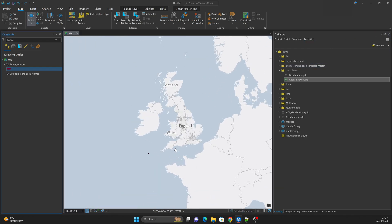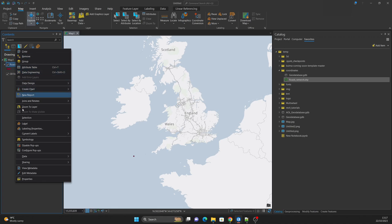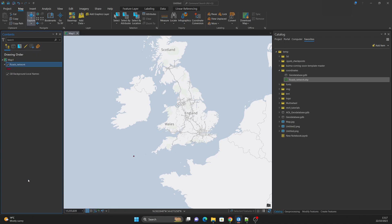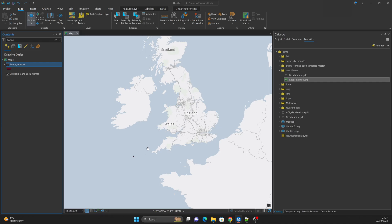This can be easily identified by right-clicking on the shapefile — we choose Properties, then go to the Source tab, and if we open Spatial References we will see that an unknown coordinate system is assigned to this shapefile. So what are we going to do to place this shapefile in the right location?